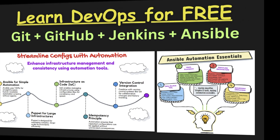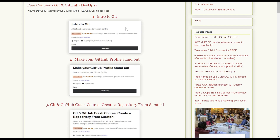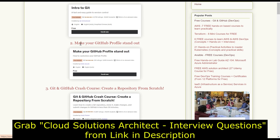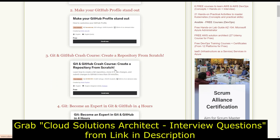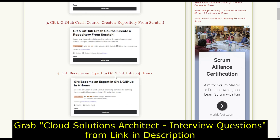So once you go to the link in the description, you will reach a page for Git and GitHub courses. The first course is an introduction to Git, which is around a one-hour course. The second course is about making your GitHub profile stand out, which is just 30 minutes. Then we have a crash course for Git and GitHub, which is again a 30-minute summarized course.